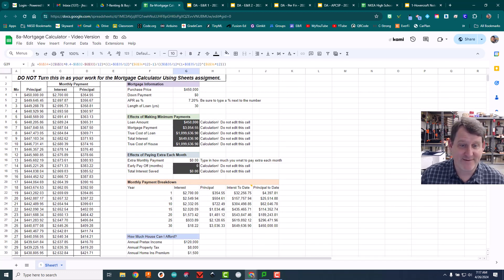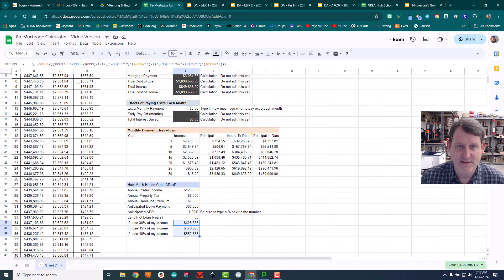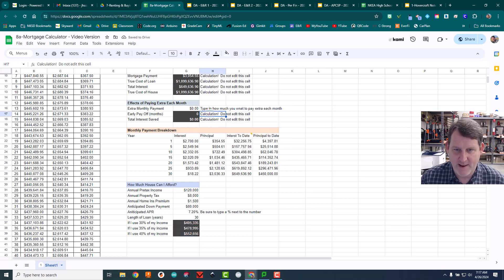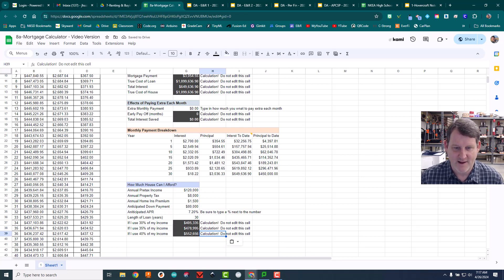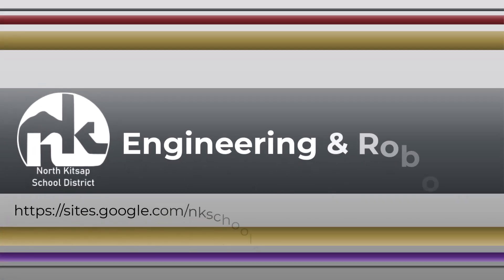So that's it — we now have a way of calculating how much house you can afford by entering all this information. Let's highlight the calculated result cells, turn their background to charcoal, and change the text to white, so it's clear you should enter inputs up top but not touch these formula cells at the bottom. Well done — best of luck, and we'll see you next week!